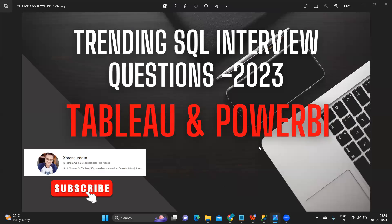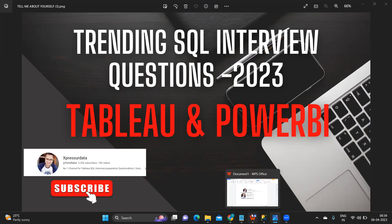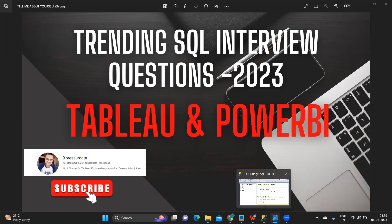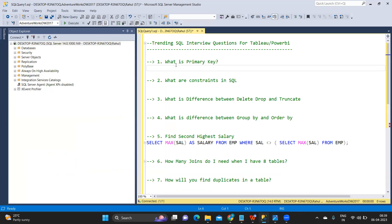Hello everyone, welcome back to my YouTube channel. In today's video we are going to see what are the trending interview questions that are asked whenever you are going for a Tableau interview or a Power BI interview. So if you are someone who is planning to attend interviews or currently attending interviews, then this video is definitely for you. Let's get started, and if you're new to my channel don't forget to like, share, and subscribe.